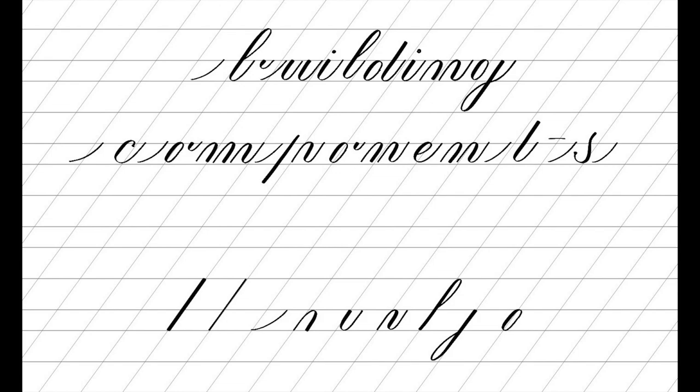To get you in the right mindset, I want you to stop thinking about copperplate as a form of handwriting. Instead, think about copperplate letters as separate forms made up of certain building blocks.